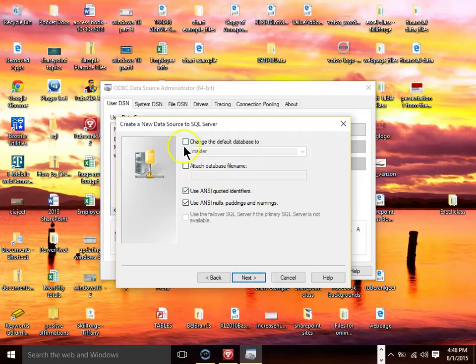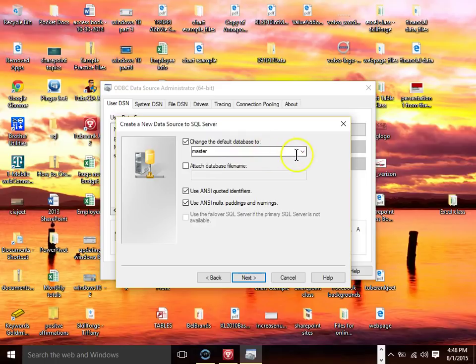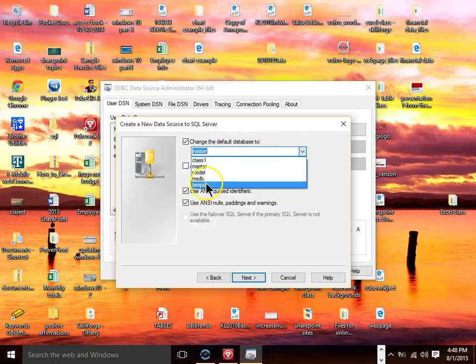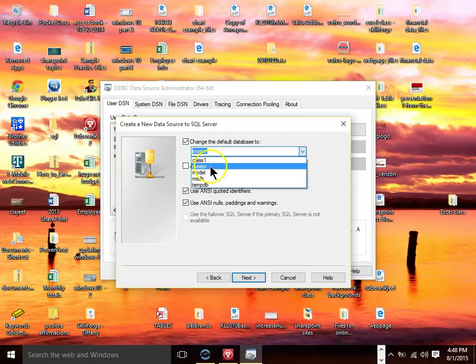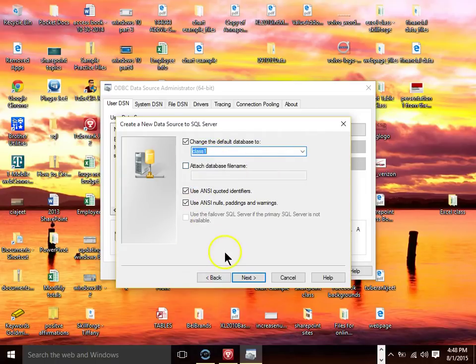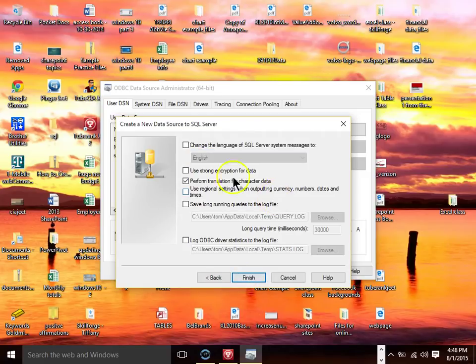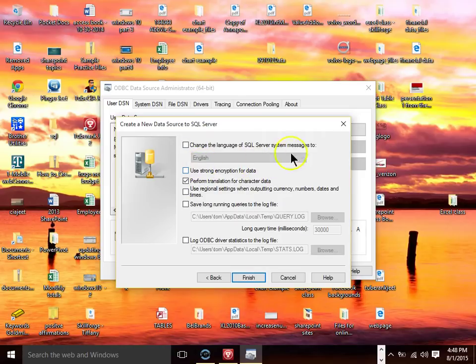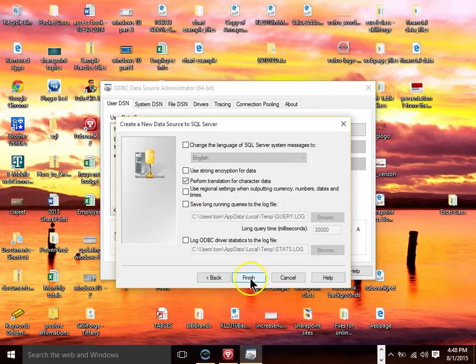Now at this point I'm going to say change the default database to. You would never really want to connect to the master database. So again you're going to coordinate with your IT team and they'll tell you which database to connect to. I'm going to connect to one that's called class one. And we can pick on next there. Now in this case you hardly ever have to change anything on this screen. Usually this screen is perfectly fine. So I'll click on finish.